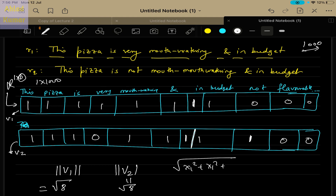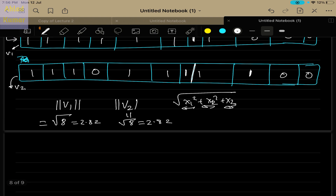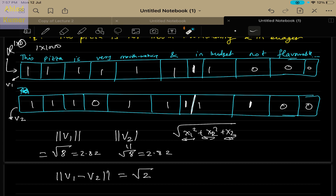These two vectors have the same vector length. To assess how far apart they are in d-dimensional space, we calculate the distance between vectors v1 and v2. The distance comes out to be √2. This is because most subtractions cancel out — only the elements of the vector that actually differ between the two reviews contribute to the difference. The number of words differing in the two reviews contribute to the difference in the vectors, giving us a distance of √2.